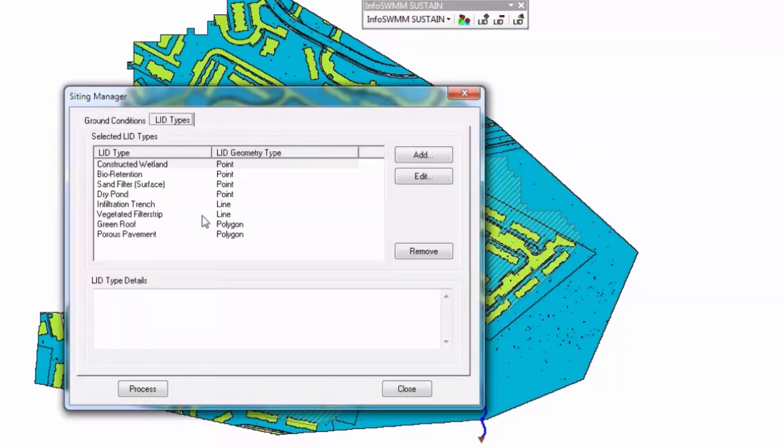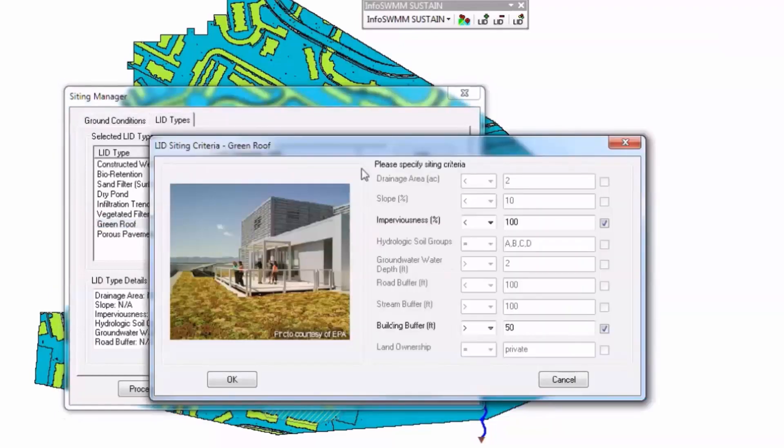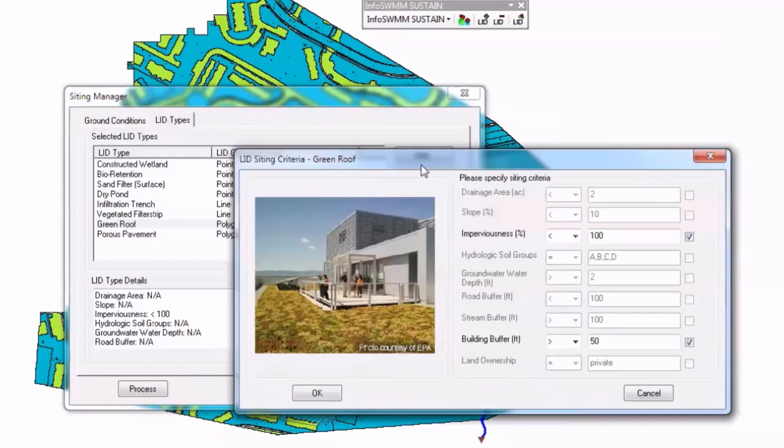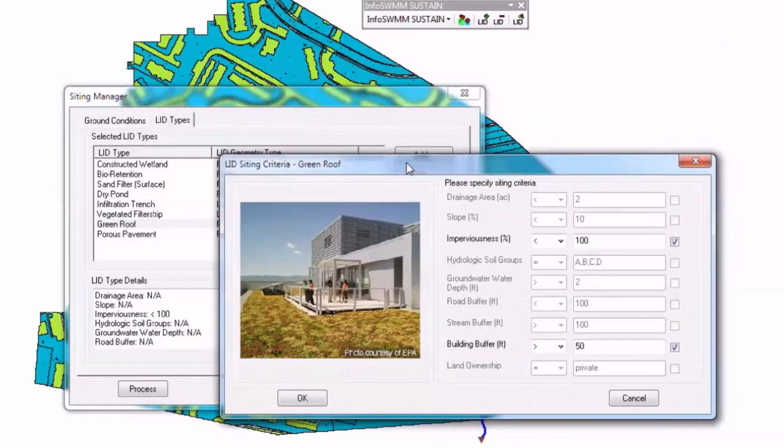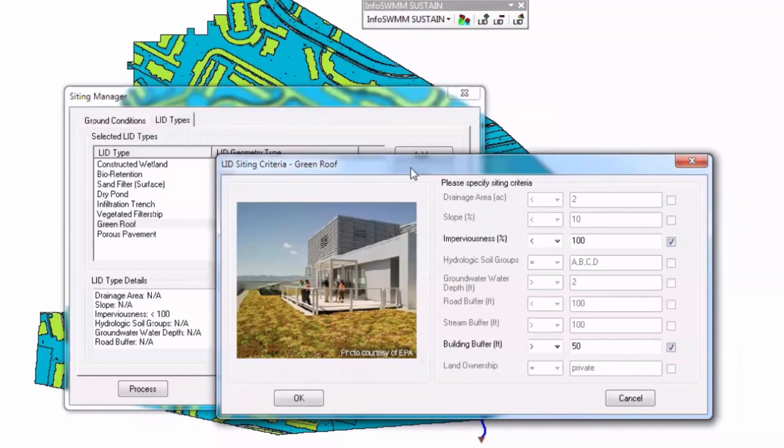LID types are the different LID types that we can look at. For example, if I looked at green roof, these are the siting criteria for the green roof, so it uses this siting criteria to decide where to place the roofs.